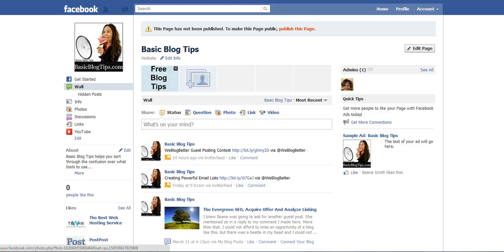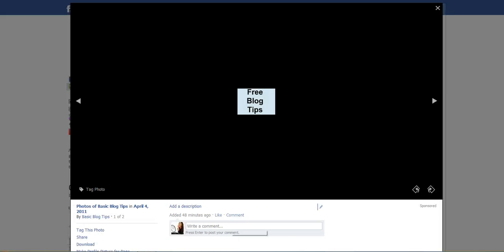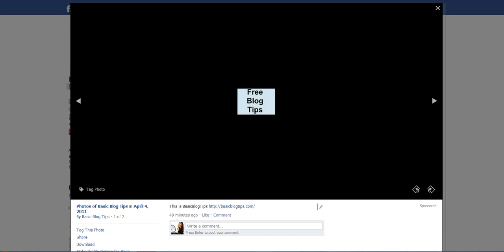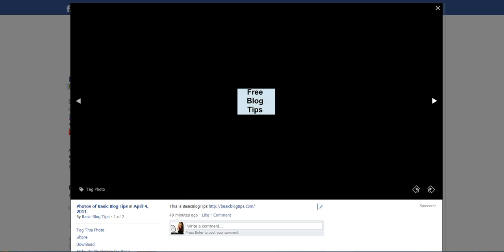The next step would be to edit the description. And you can add a description just by clicking on it. And in the description you can always include your link back to your blog or any of your product pages, or if you have a squeeze page you wanted to add here. You can edit it right there on your description.